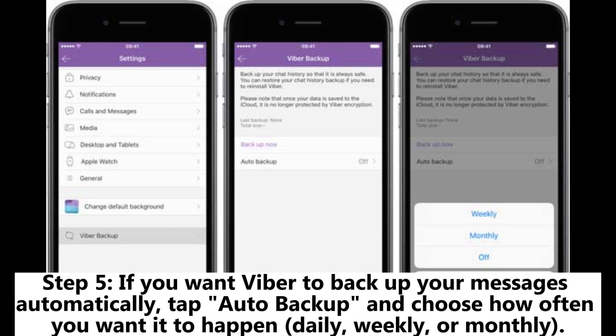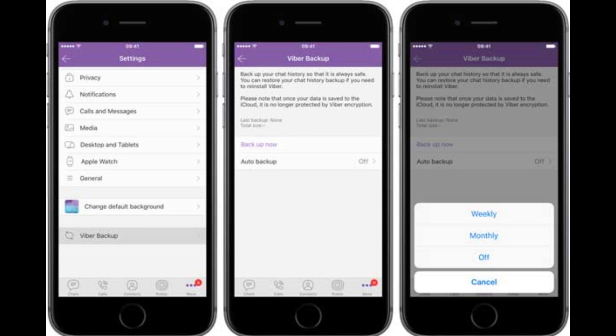Step 5: If you want Viber to backup your messages automatically, tap Auto Backup and choose how often you want it to happen — daily, weekly, or monthly.